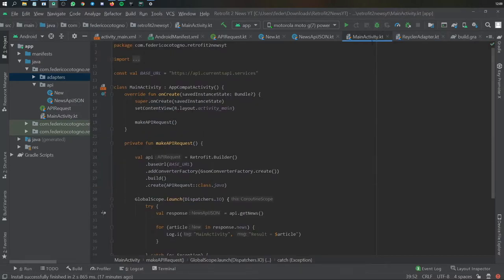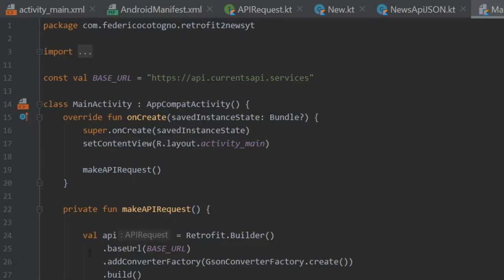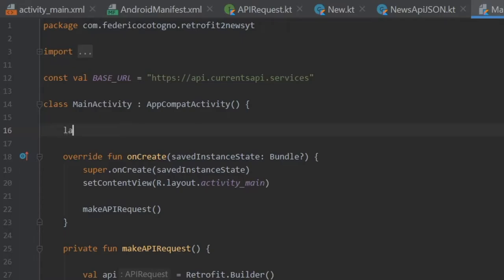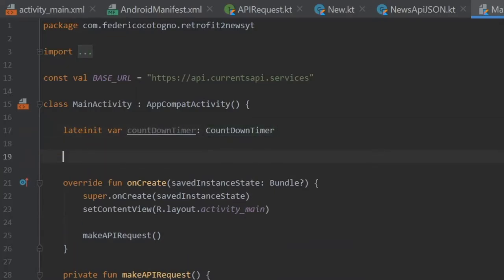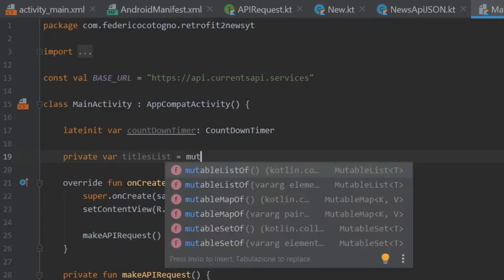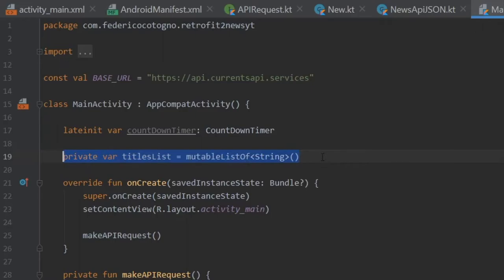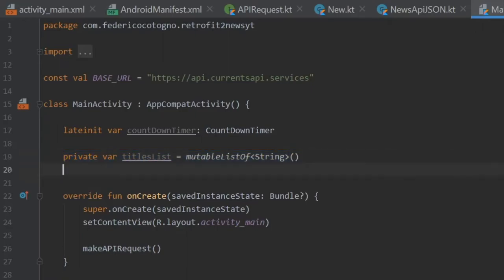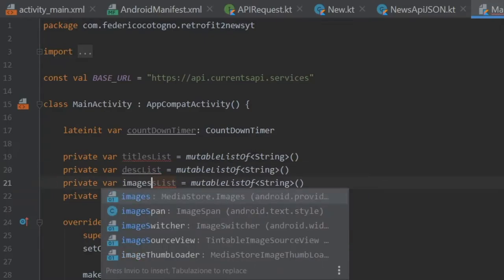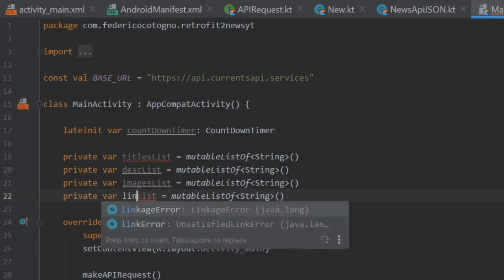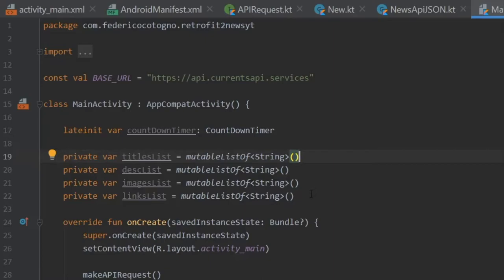Now we can go to our main activity Kotlin file and finish up this app. The first thing we want to do is create some variables: a lateinit var of type CountdownTimer, then private var titlesList as a mutable list of string. We copy and paste this four times and change the name each time — descriptionList, imagesList, and linksList. So now we have four mutable list variables, and that is good.